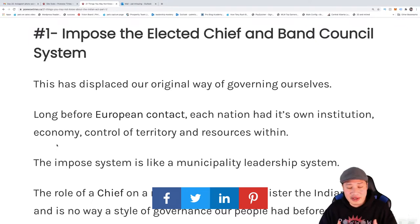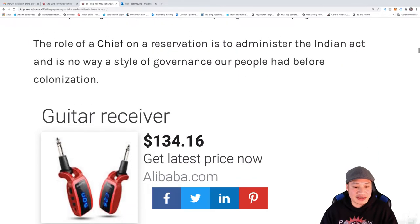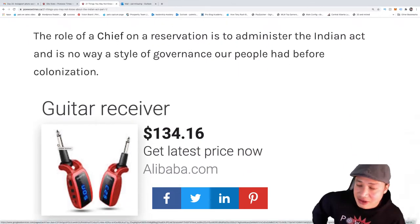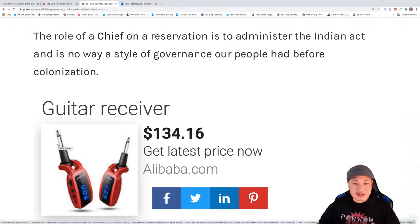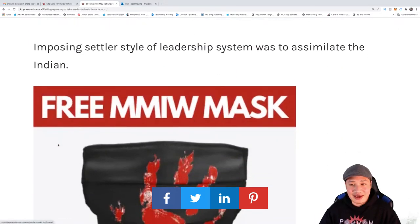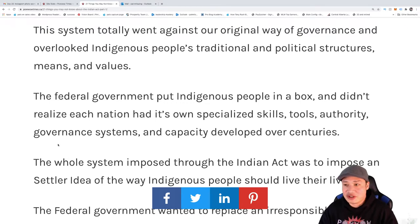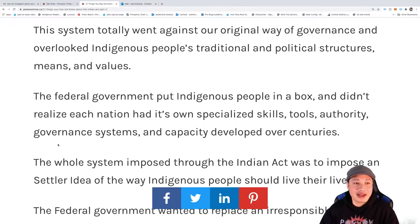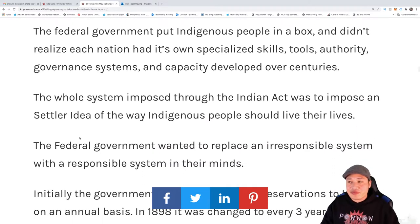They did the elected chief and band council the way a municipality would run their system — you get elected and they vote for who's going to be in leadership within a town or city. They imposed that system on us, and basically the whole role of a chief nowadays was to administer the Indian Act and make sure the reserve followed its rules. The Indian Act was basically to assimilate us, make us Canadians, dissolve the treaties, dissolve reservations, and have us totally abandon our way of thought and our identity.